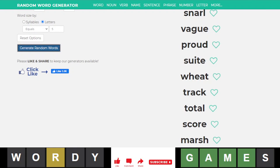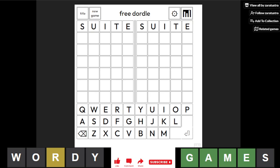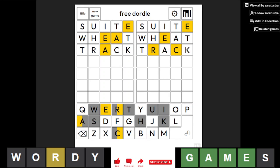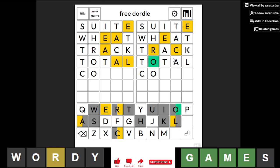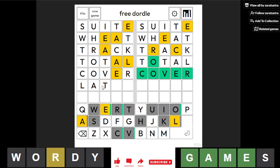Let's try that again. Oh my god, I'm making too many mistakes today. Sweet, wheat, track, total. Okay, this one is good with the C-O-R-E. Cover, okay. And this one, a lot... no, the E.